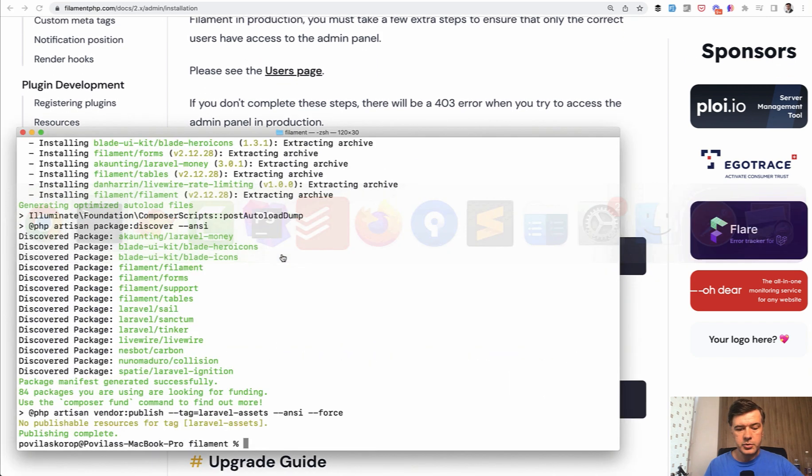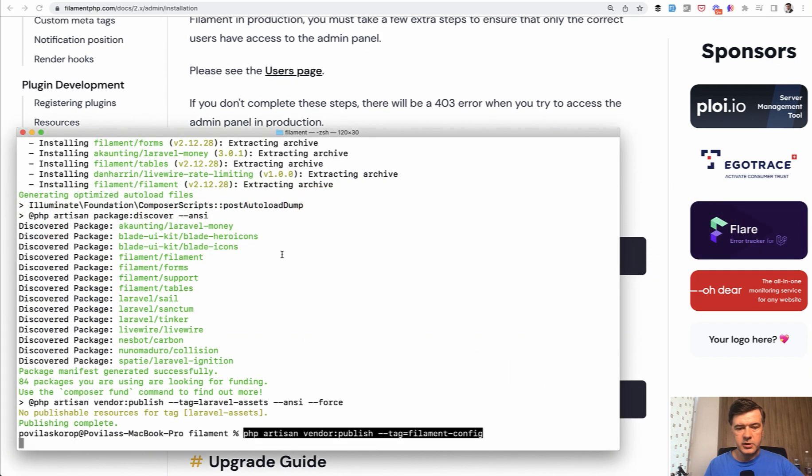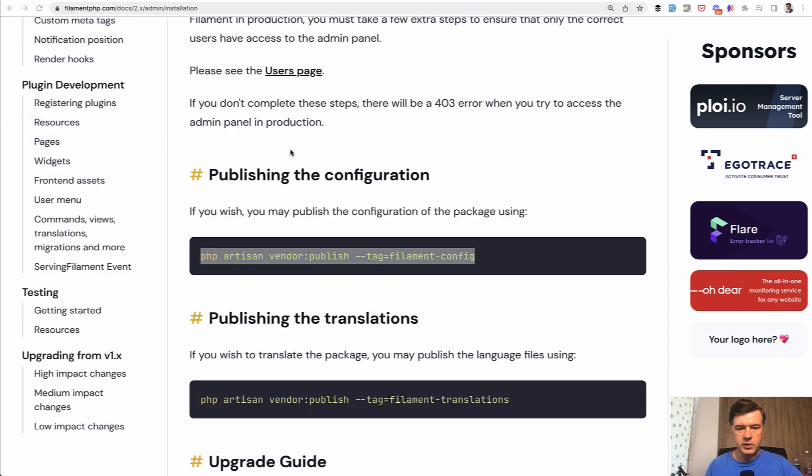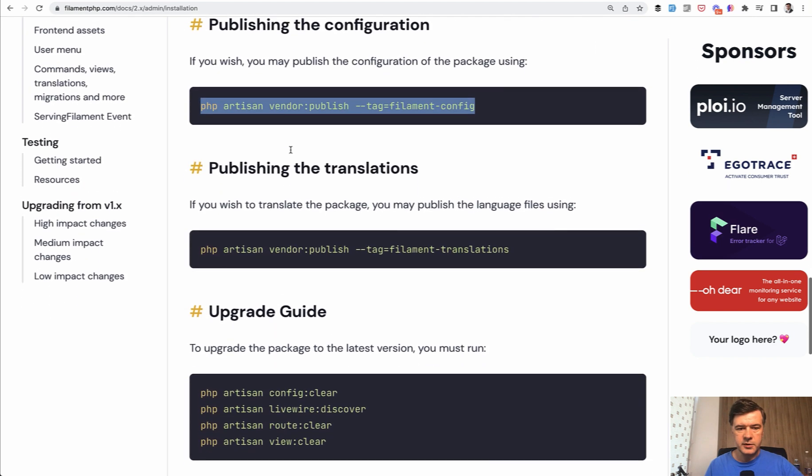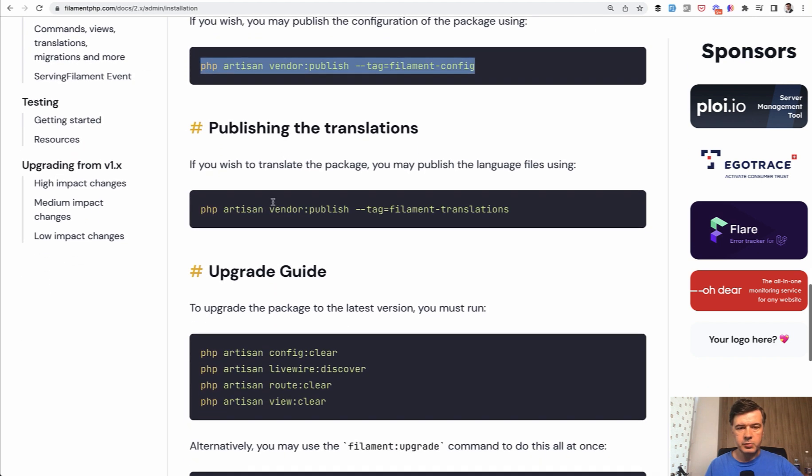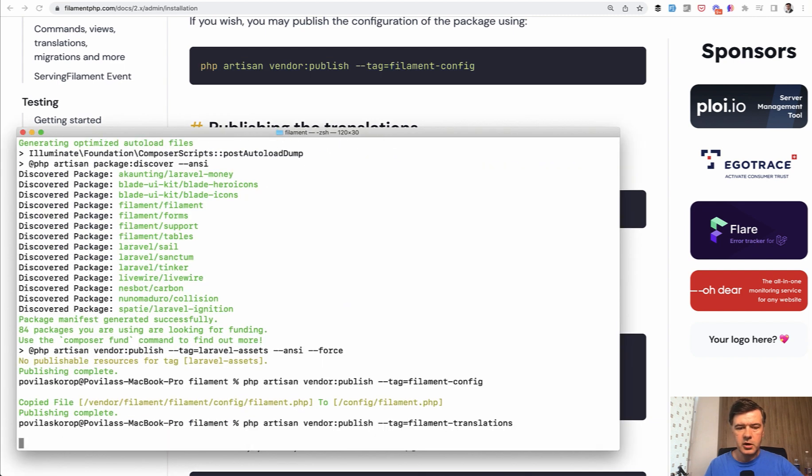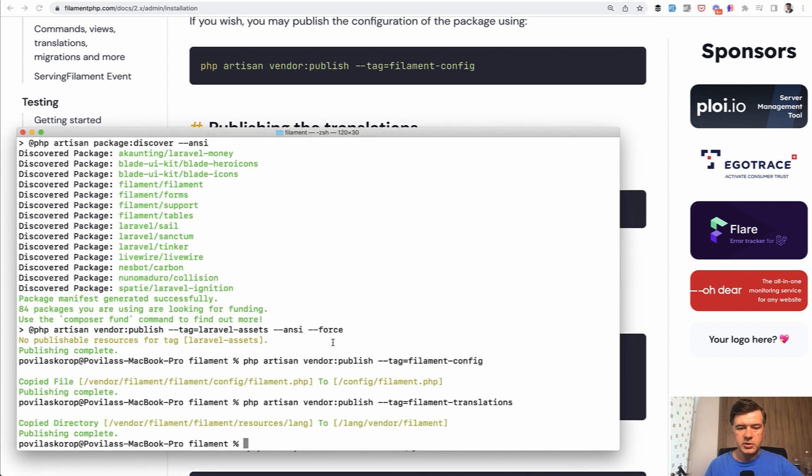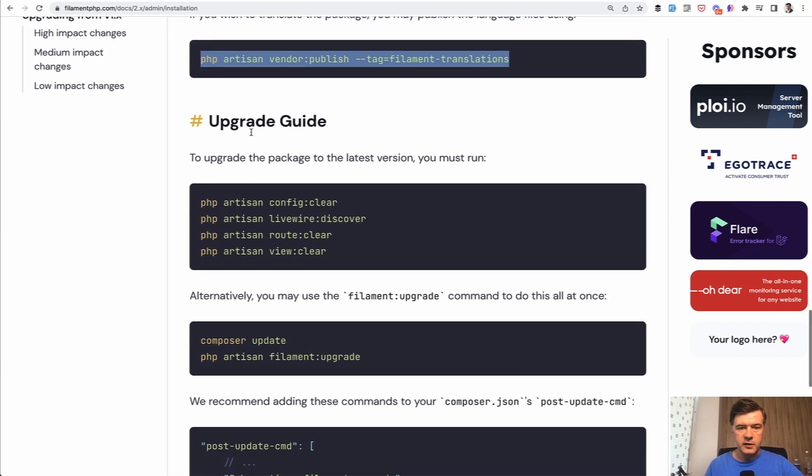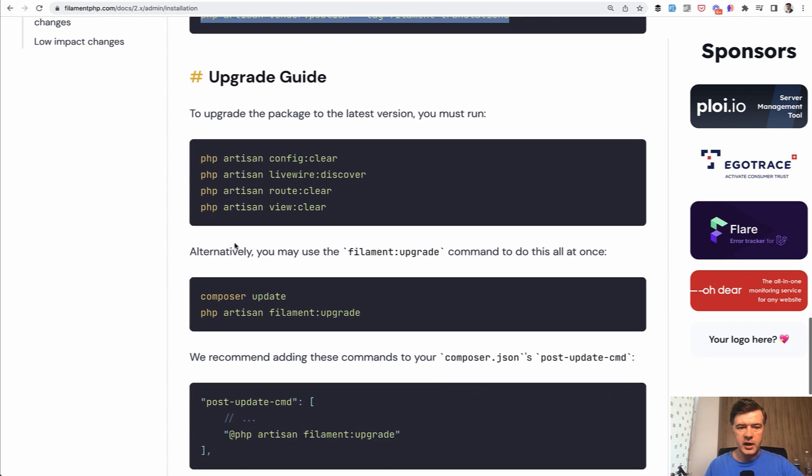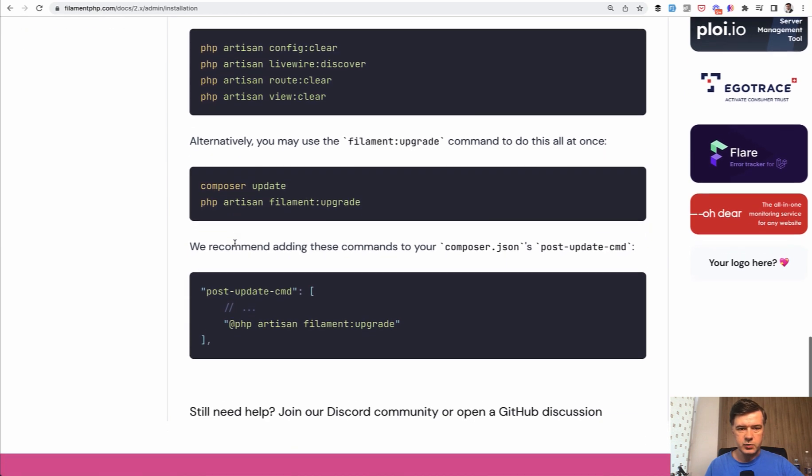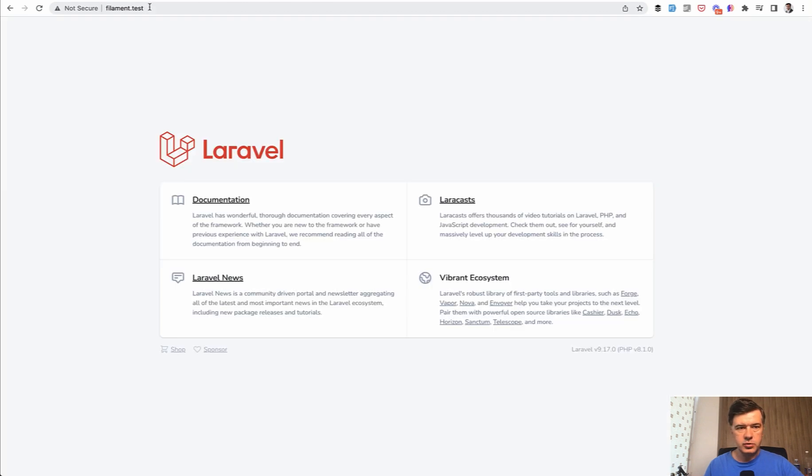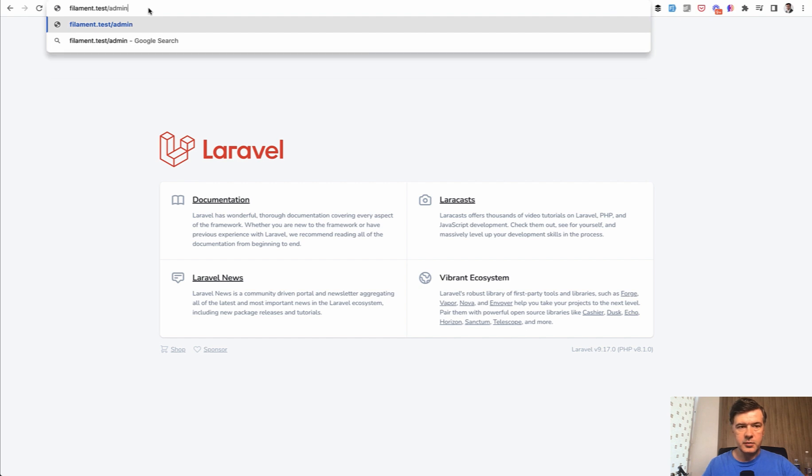Then we need to publish the configuration. That's also optional, but I do that for all Laravel packages just in case we need to configure something. Then publish the translations, which is also optional, but just in case I always do that. For the upgrade guide, we may use this, but in this case we don't need it yet. And that's it. There's nothing more to install. Now how do we see if it worked? We go to just slash admin.